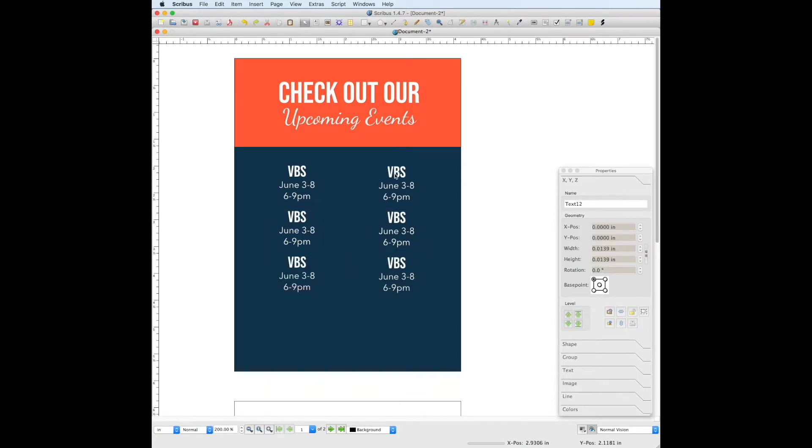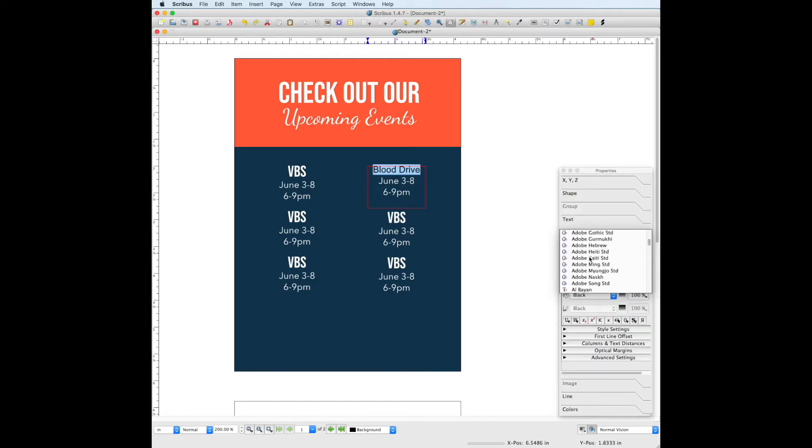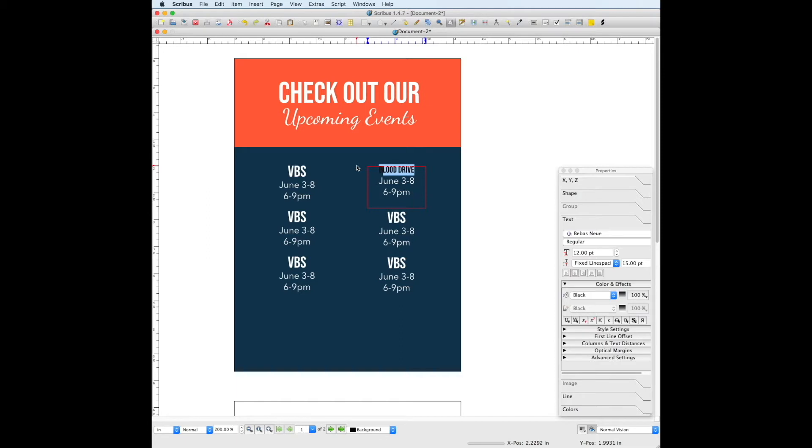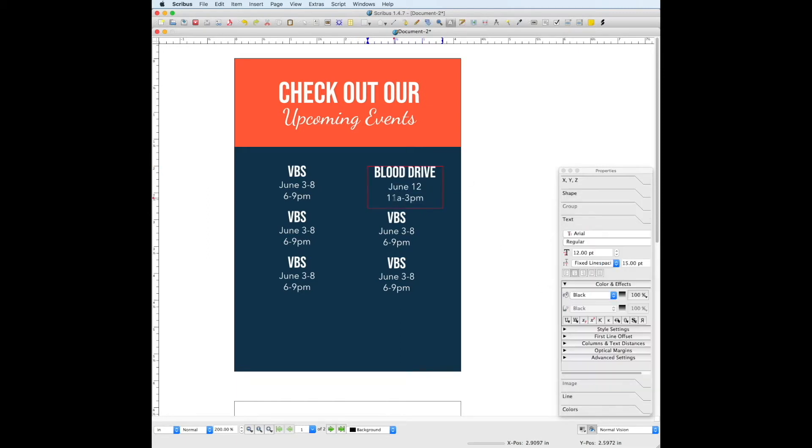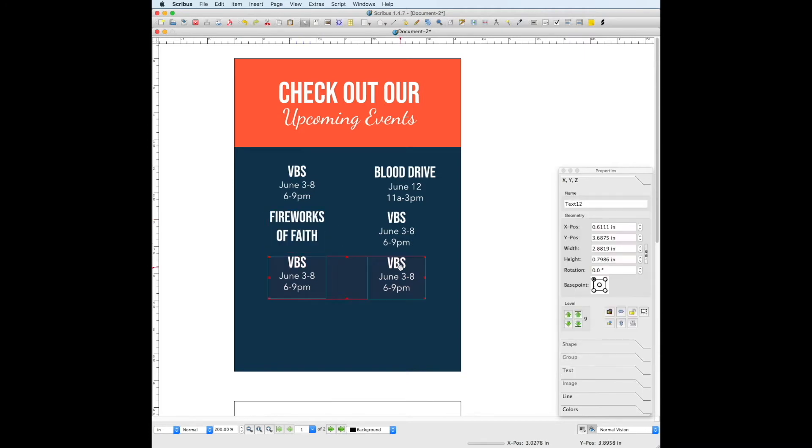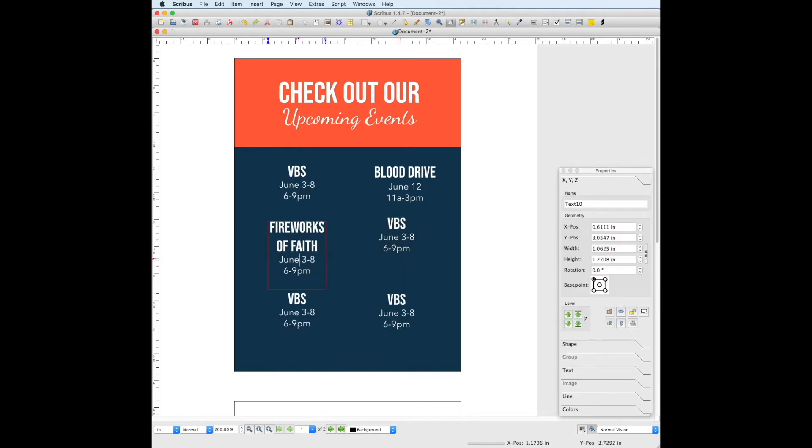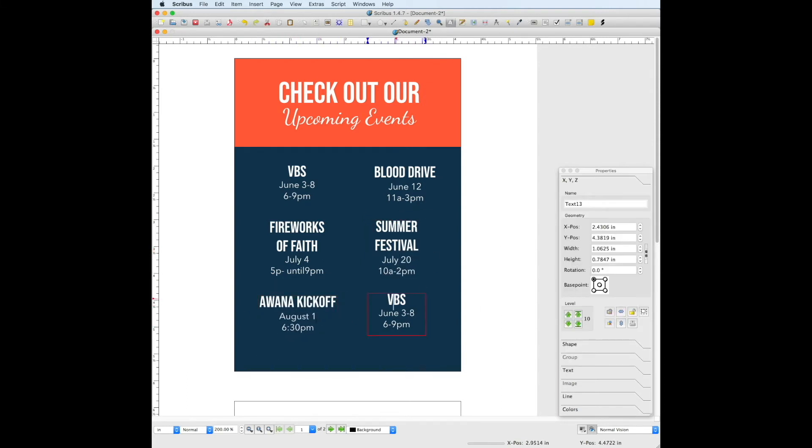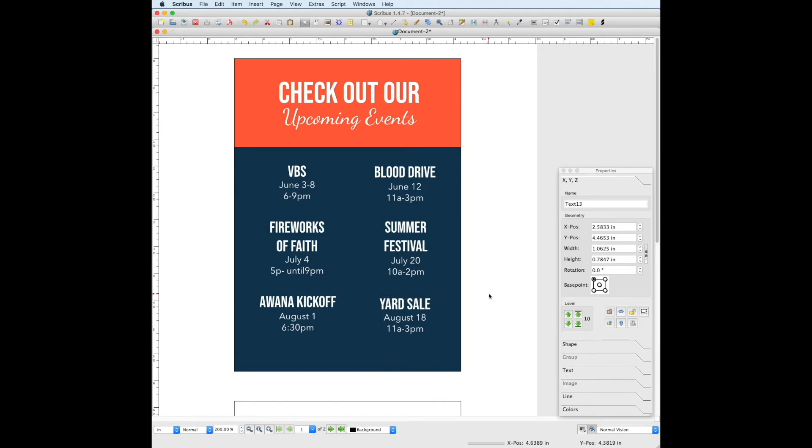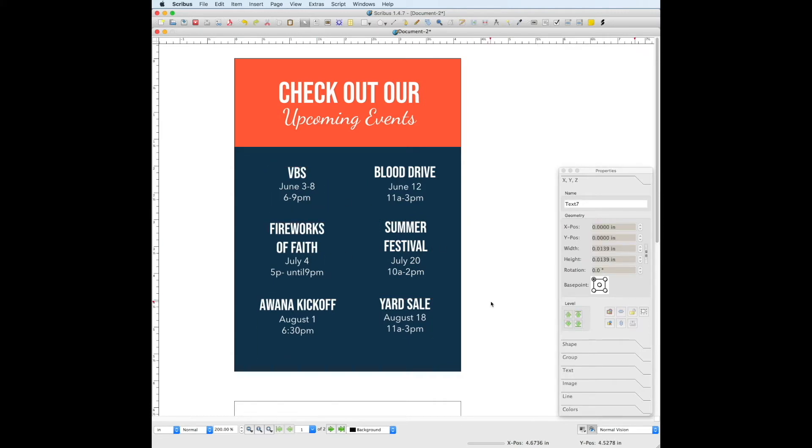Now you can begin editing these other copies with the other events. Once we're done with all of these tweaks, the front page of the card is finished.